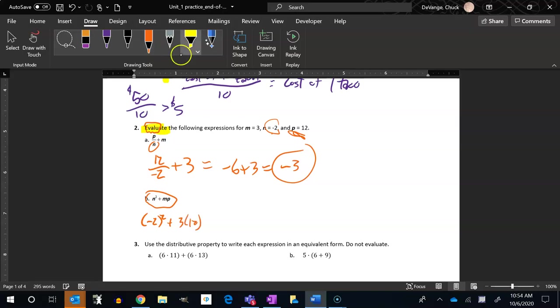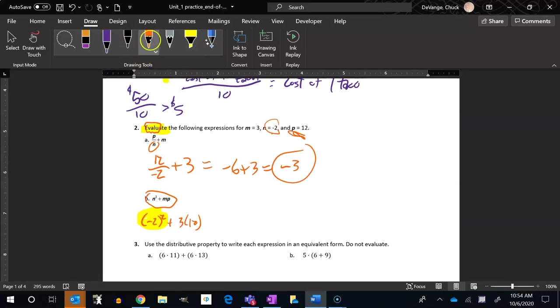Negative 2 squared, that one's a little tricky. If I square a negative number, I get a positive number because a negative times a negative. So this is 4 plus, and I should write this so I can read it, 3 times 12 is 36. 4 plus 36 is 40. All right, those two have been found.